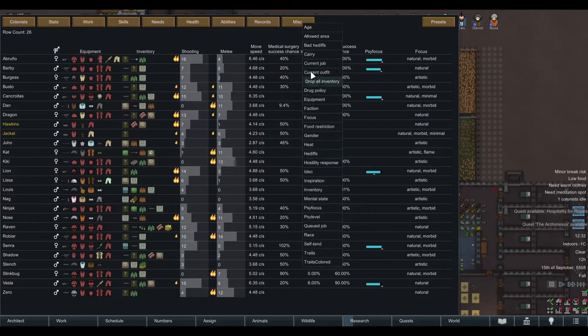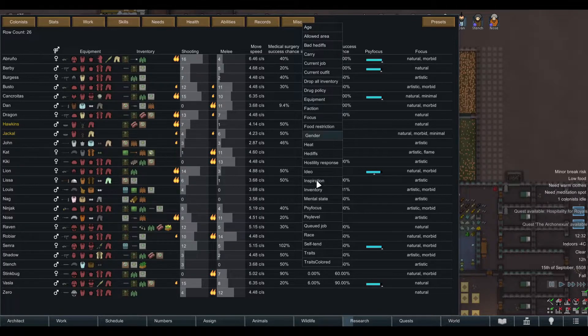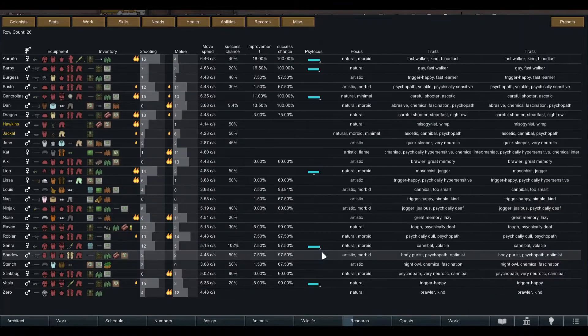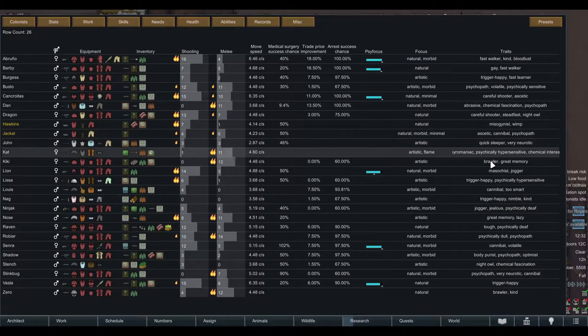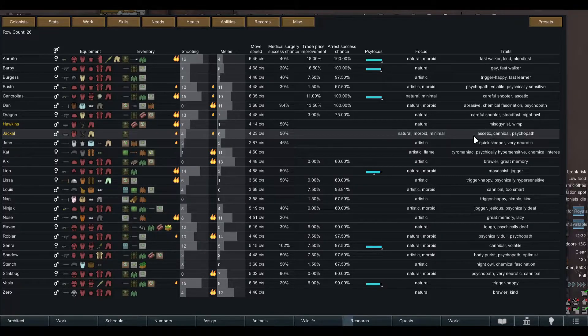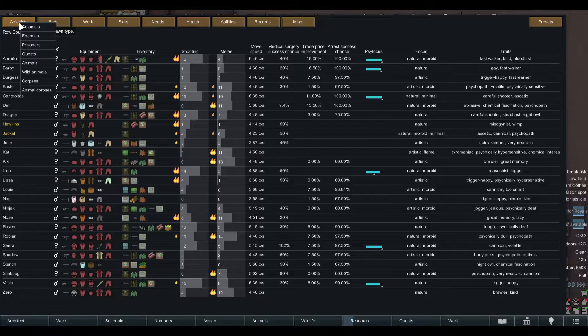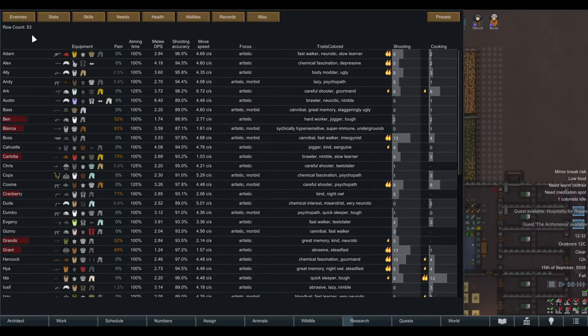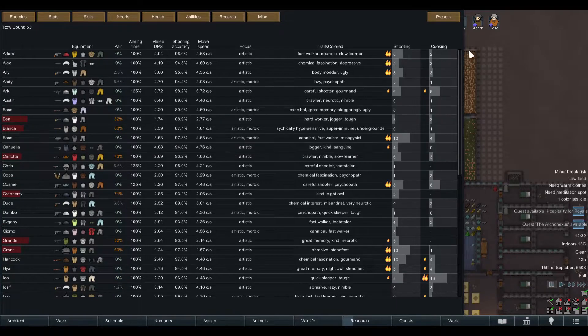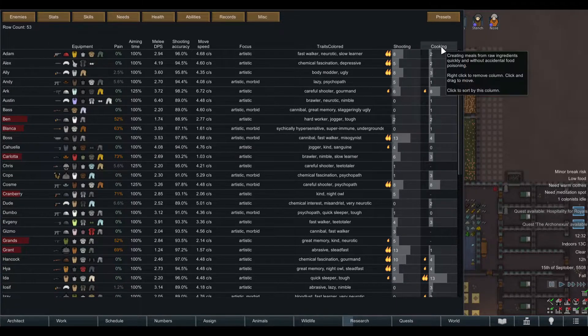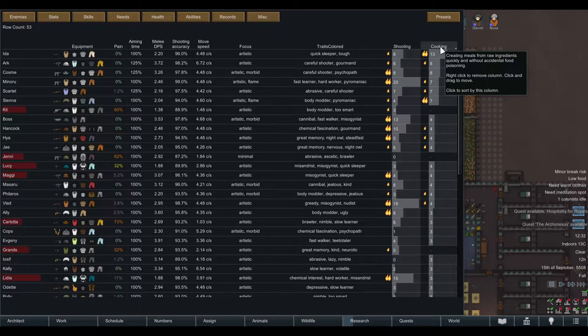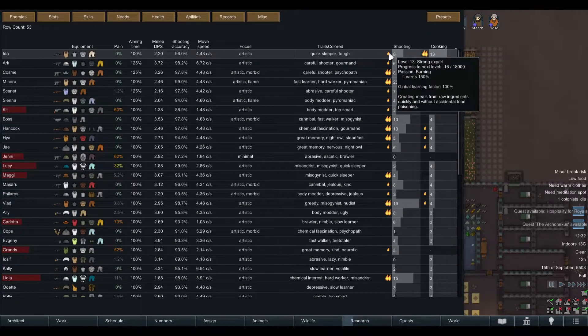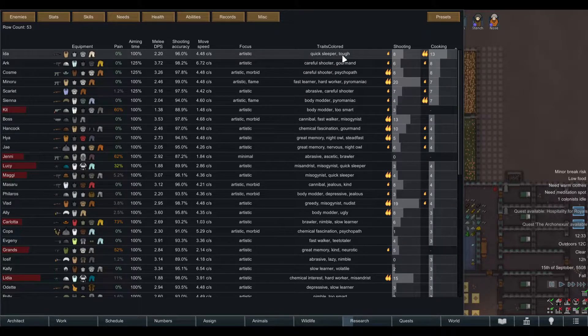We have the traits add-on if you're looking for a specific trait. This is especially interesting if you go in the enemies tab. Let's say you're looking for somebody who is good at shooting and good at cooking. You can sort this by left clicking and the best cook has an eight in shooting and is a quick sleeper and tough.